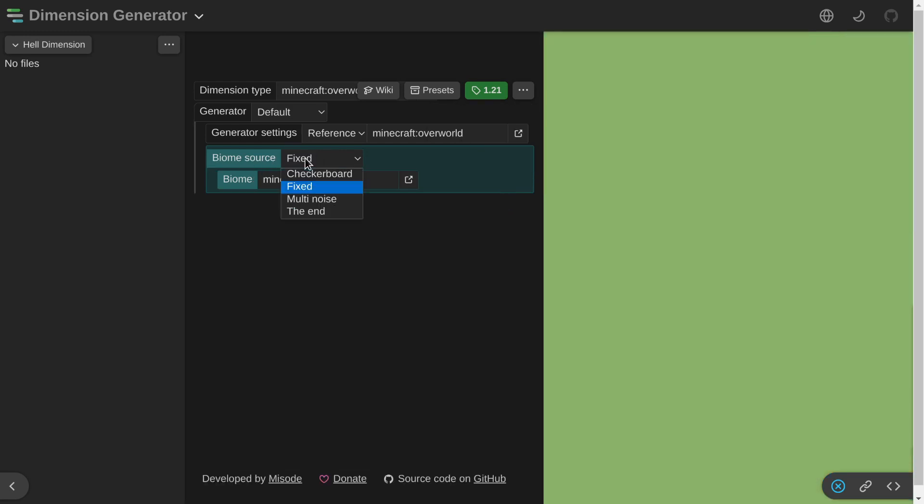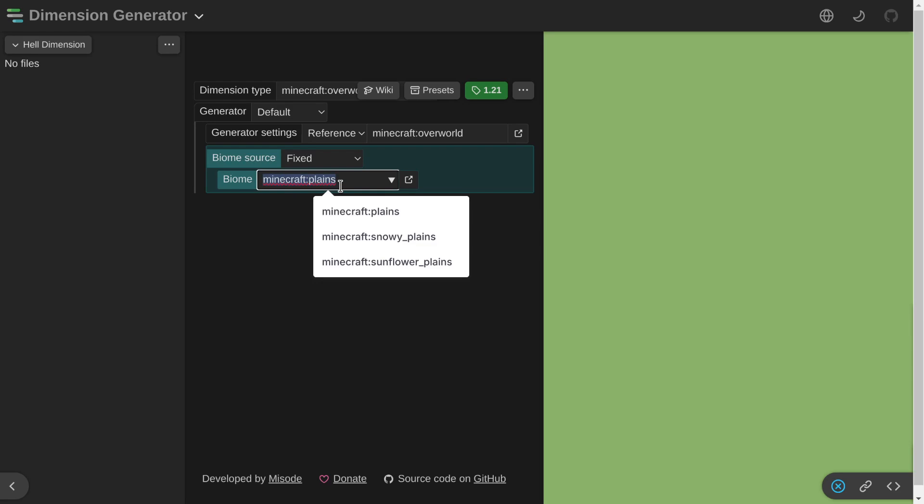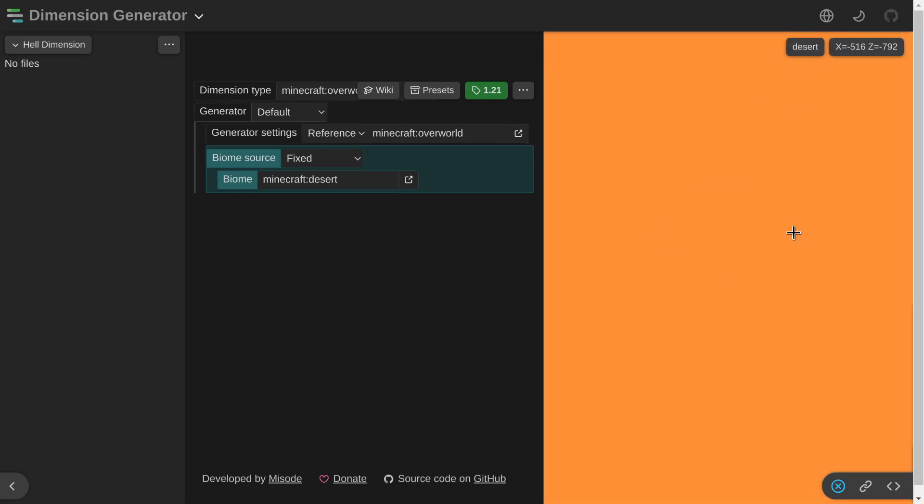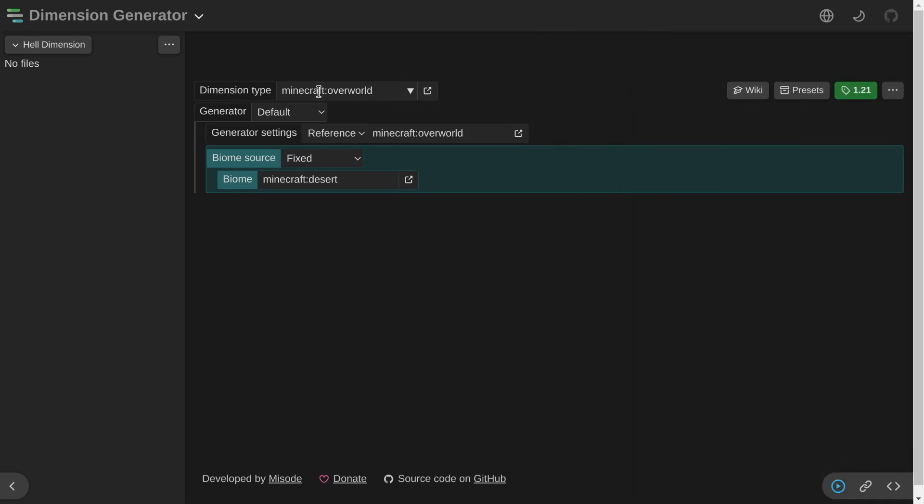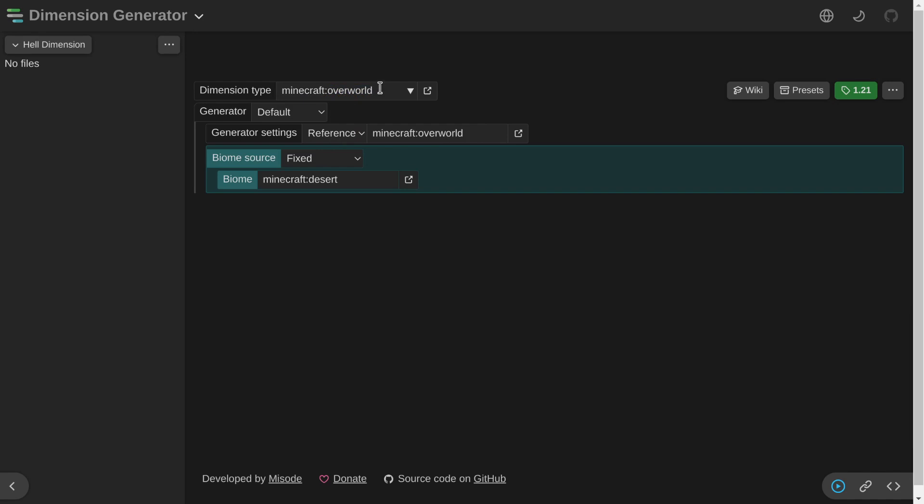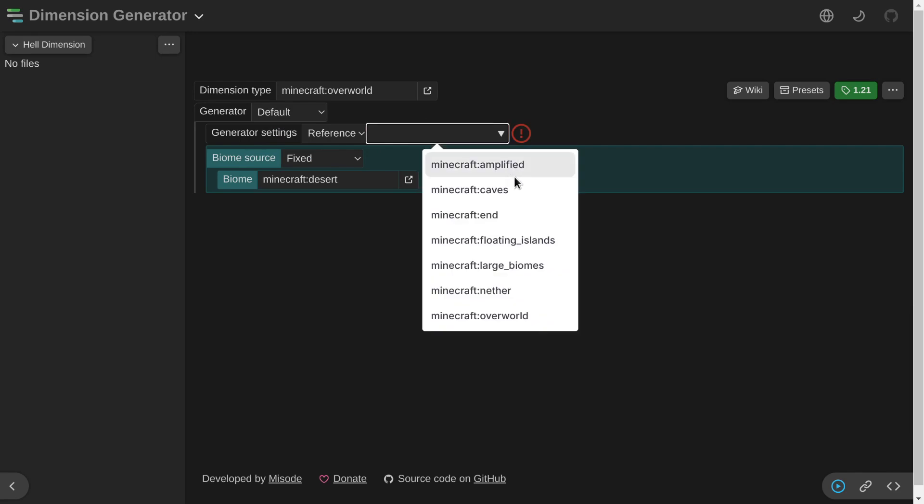The biome source is called fixed. We will only have one biome being plains or whatever else we want. So we can just create a desert biome. As you can see, the color changed. Dimension type, we're gonna stick with overworld. Generator will keep it default for now.